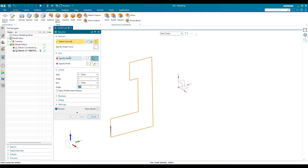Now we can see there are two options here: 'Specify the Vector' and 'Specify the Point.' You may get confused with these two options — why there is both a vector and a point. I'm going to give you two examples to show you what the difference is between these two.